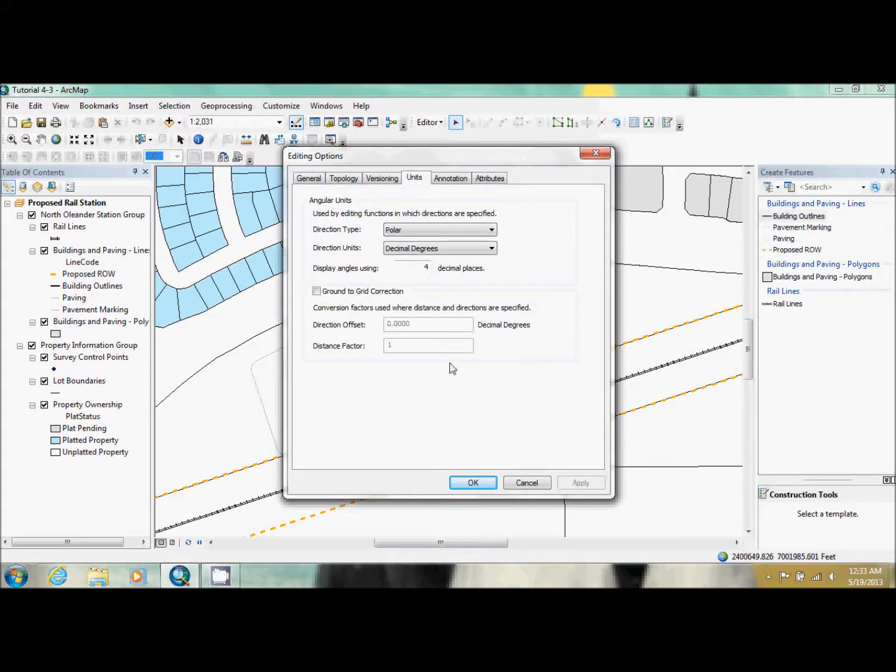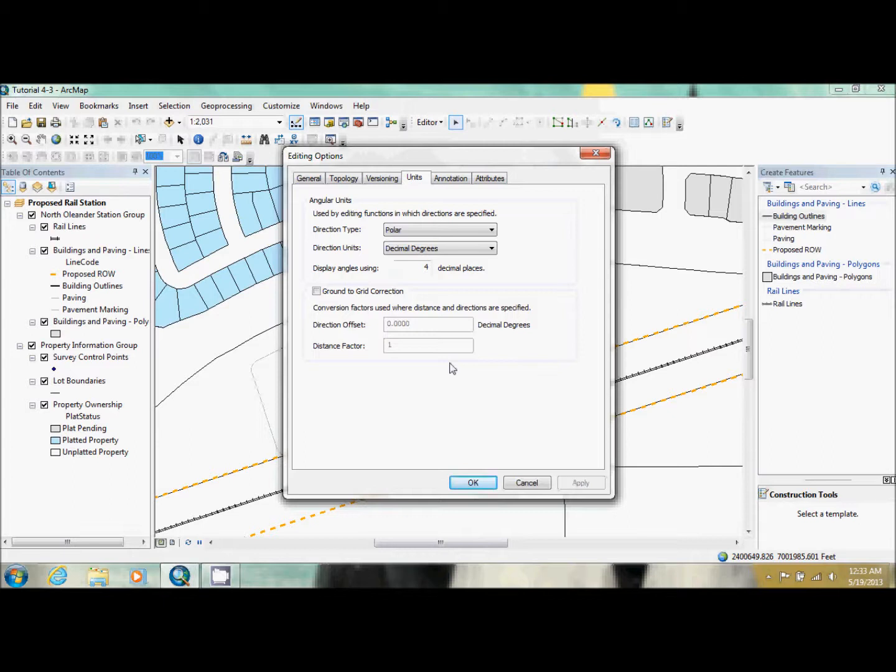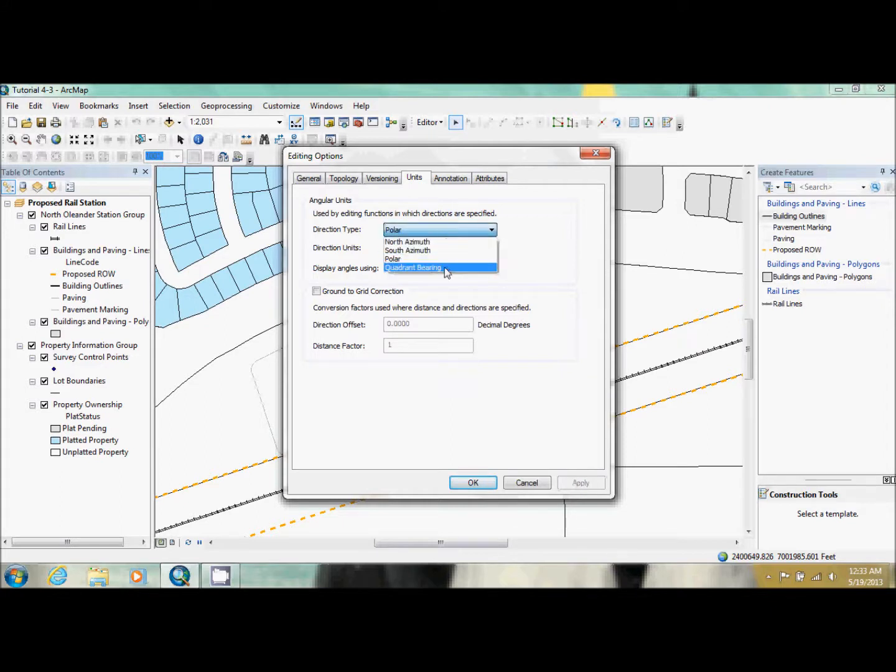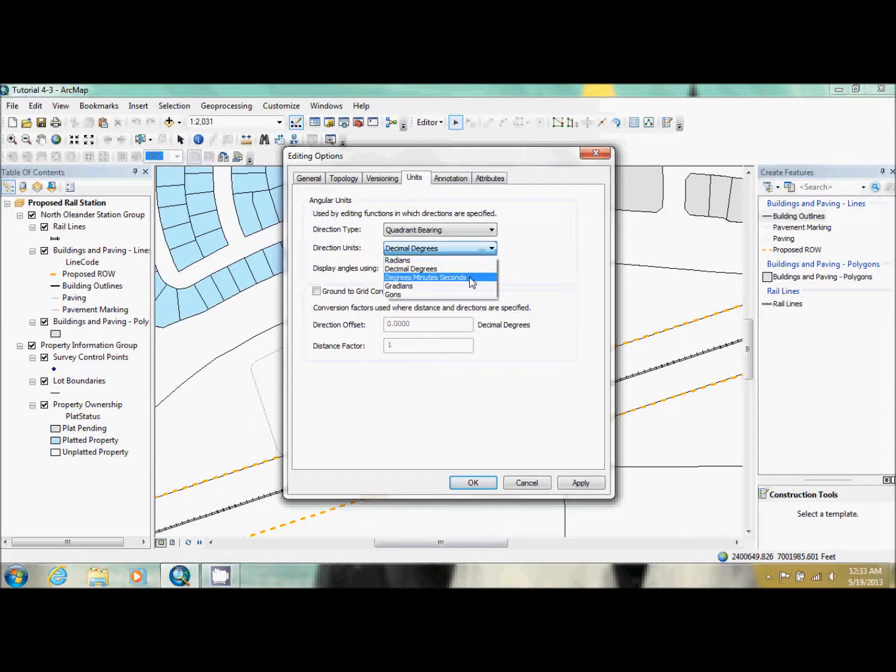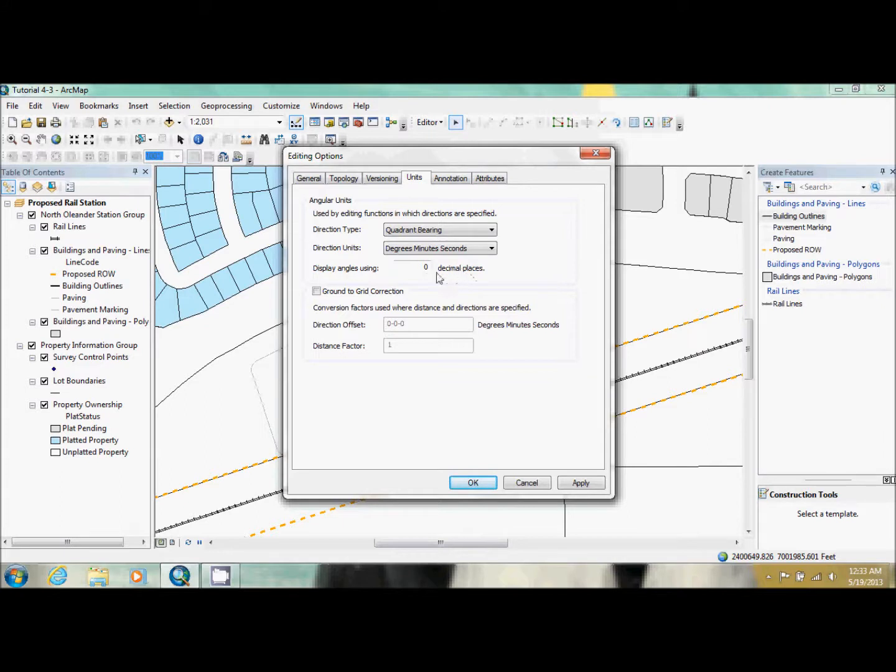When we've been using our measuring tools for creating lines, we would do the CTRL-L and it would be able to put like 800 in and it would go to feet. We're going to be changing the type of direction we're using now in the direction units. We're going to go from polar to quadrant bearing, in direction units to degrees, minutes, and seconds. And make sure that this display angle using is zero. After this tutorial, you might want to go in and change it back to what you're used to.